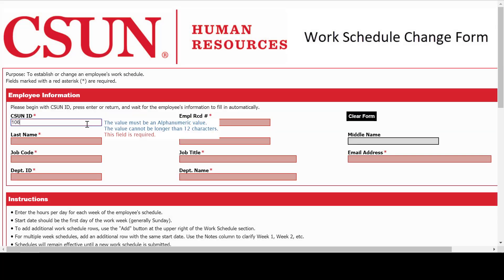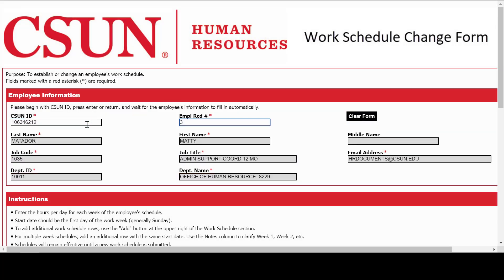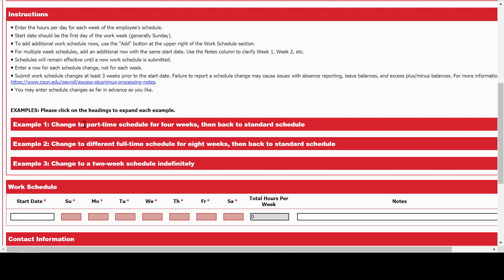When you scroll down, you'll see instructions and examples. Read these carefully, especially if it's your first time. You can click on each example to expand them.